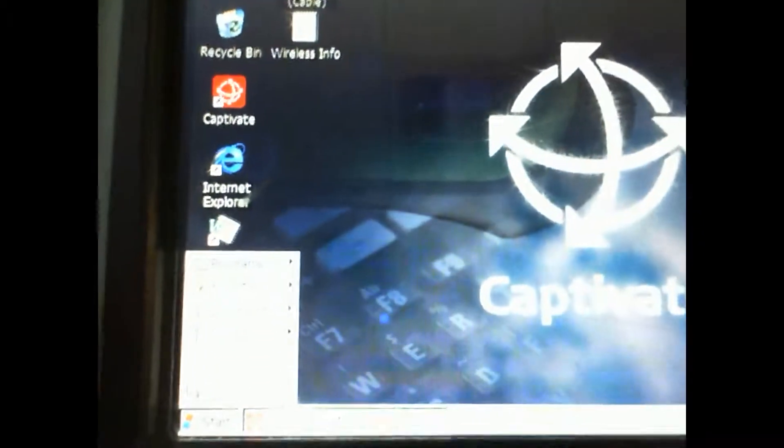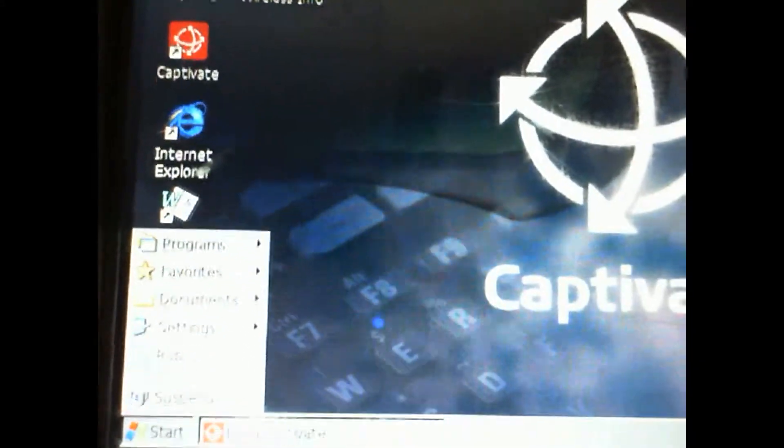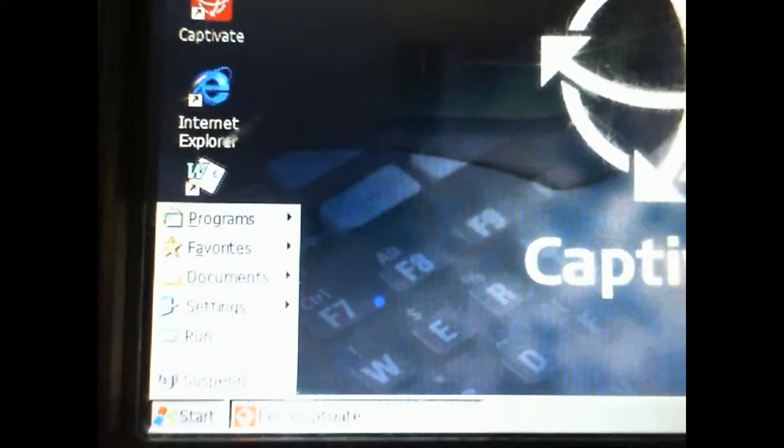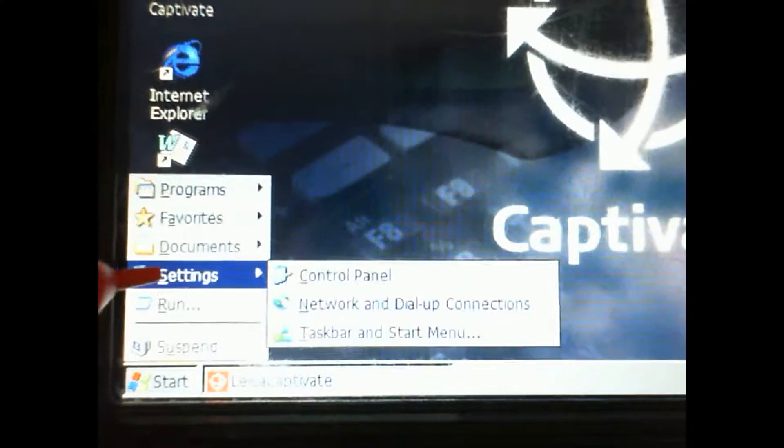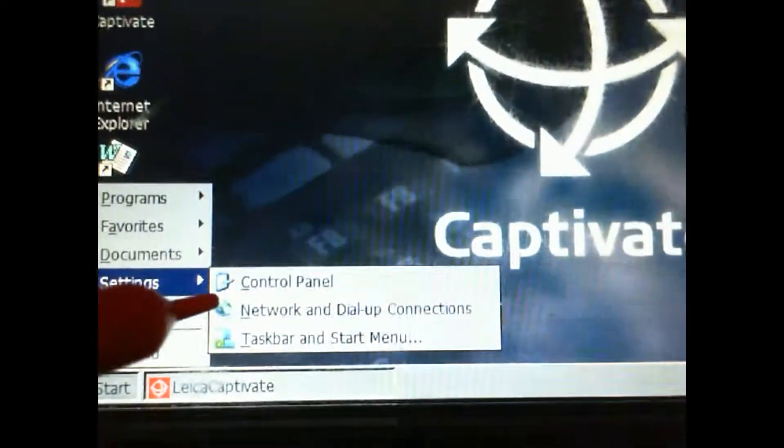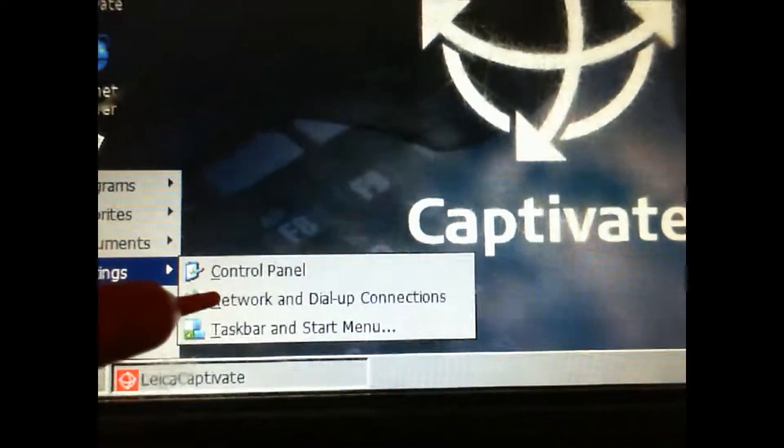If I zoom in here and make it focus a little bit better, you'll see we have some settings and Network and Dial-Up. I'm going to click that. With this screen, we have an icon we want to enable.